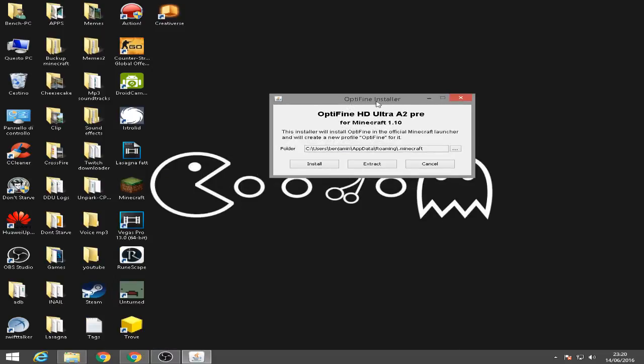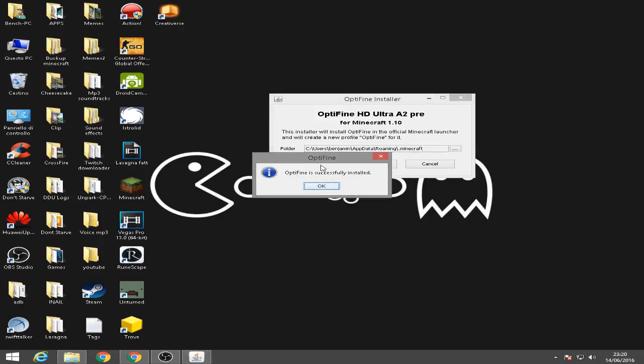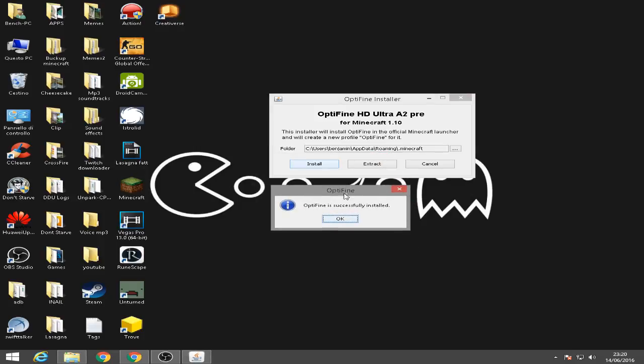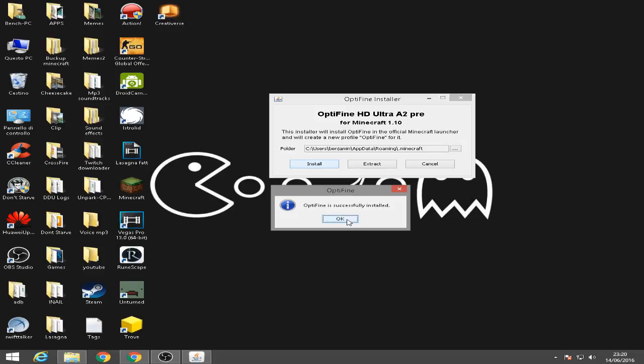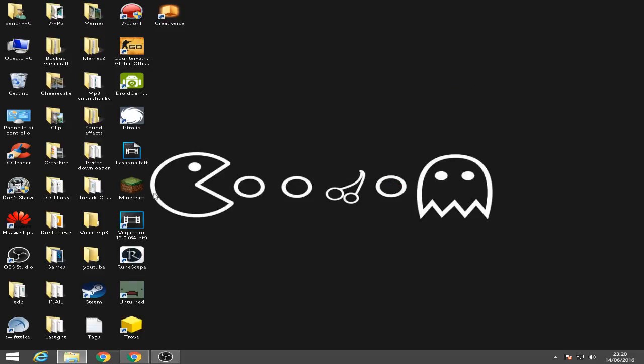Now let's click it and a window will pop up. Optifine installer. So what you're going to do is go to install and then wait. If this window pops up saying Optifine is successfully installed, then you're good to go. Now let's open up Minecraft and let's see if Optifine is working.